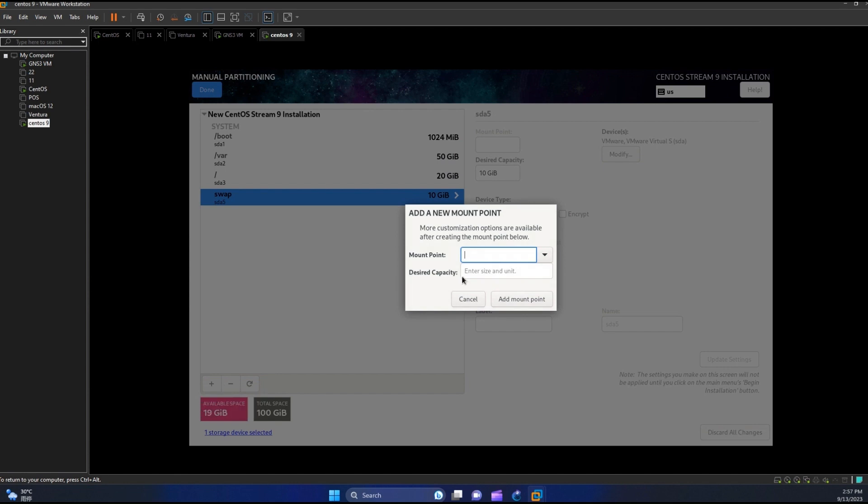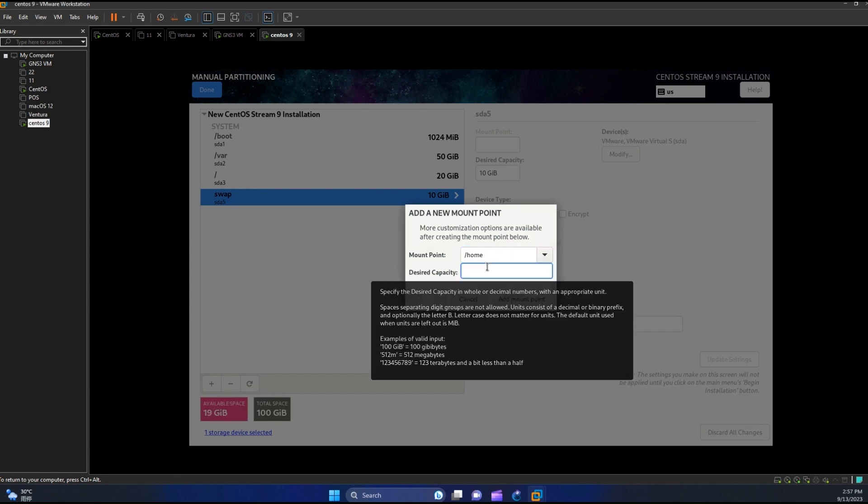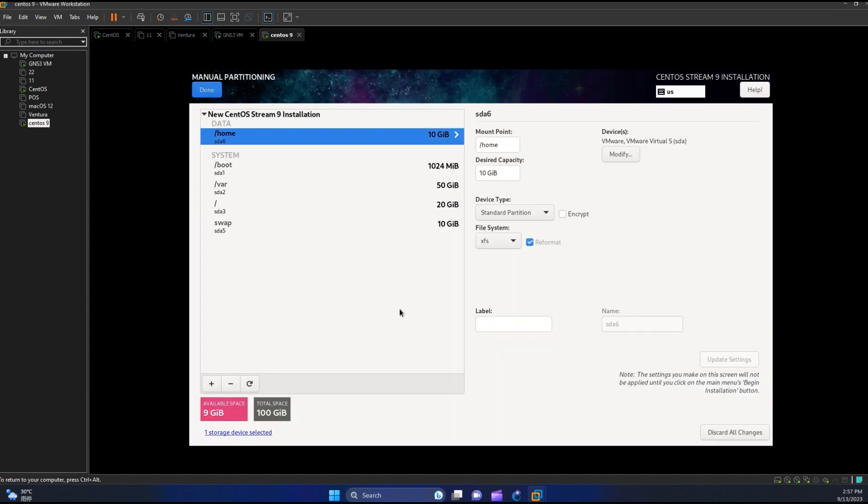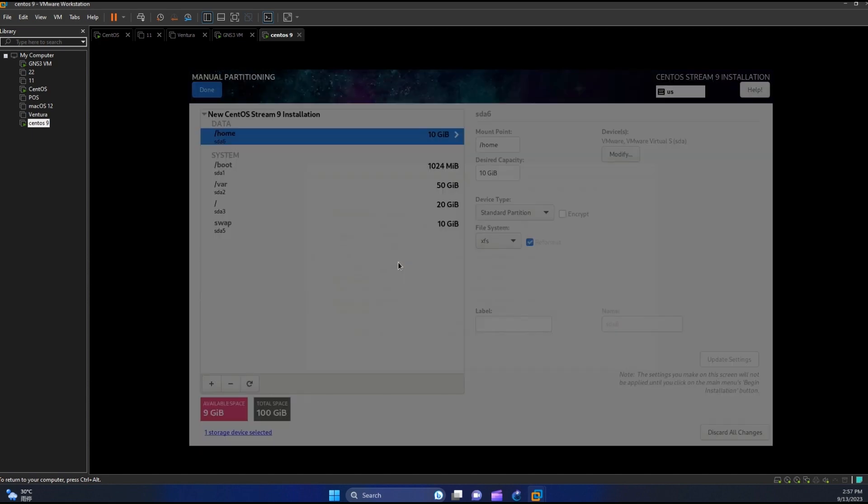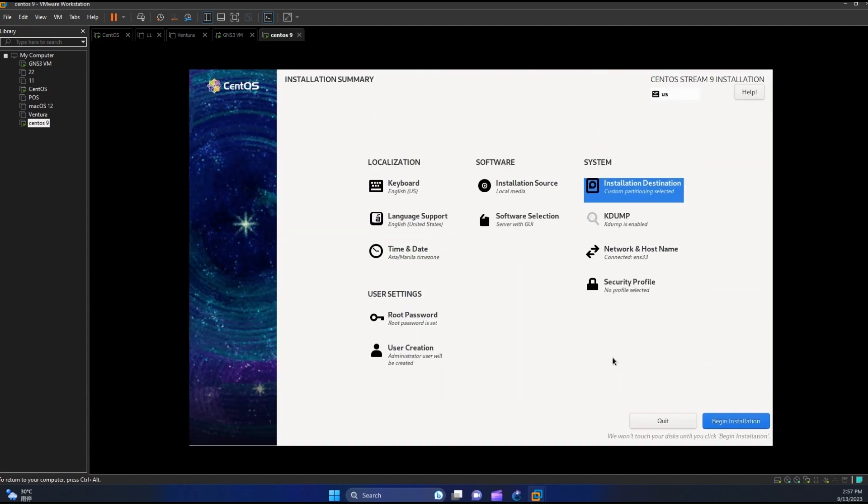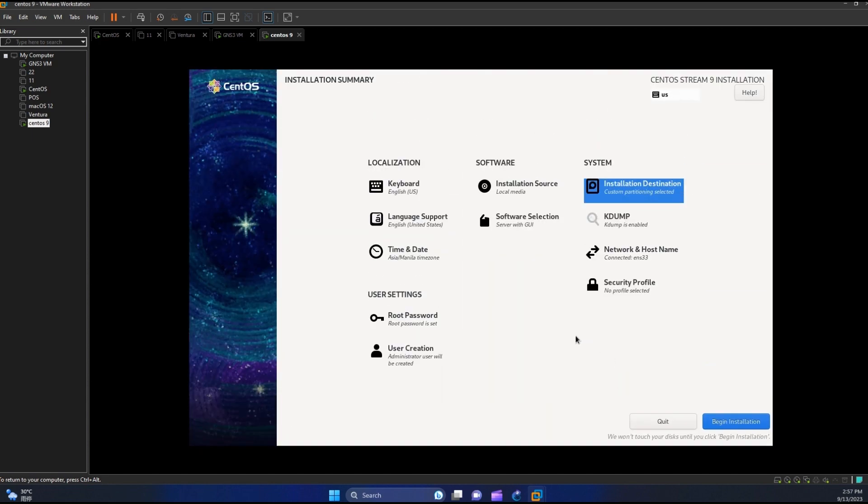Let's also create for home and assign 10 gigabytes. Hit add mount point. Now we're done creating the required partitions. Let us click done and accept changes.